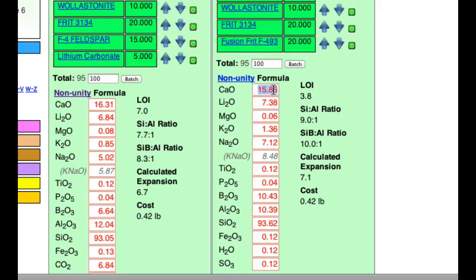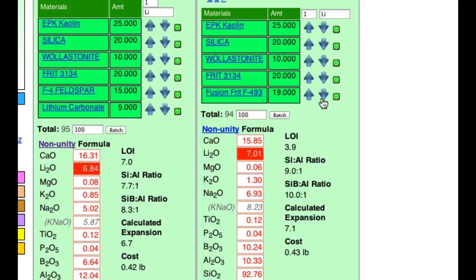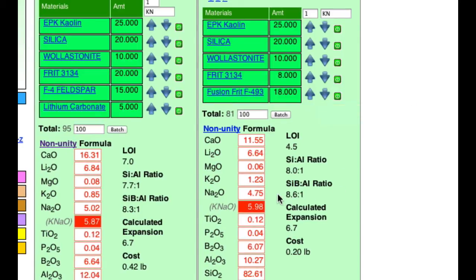I'm tempted to supply the calcium first from wollastonite, but it's always better to deal with the more complicated materials first — especially the ones supplying boron or sodium and potassium. So let's deal with this frit first. I'll type 'Li' up here to highlight the lithium and take that frit down, watching the red highlighted numbers. I've gone a bit too low but I'll leave it there. Now I'll reduce the Frit 3134, typing 'KN' up here until those numbers match — I've got to go quite a ways.